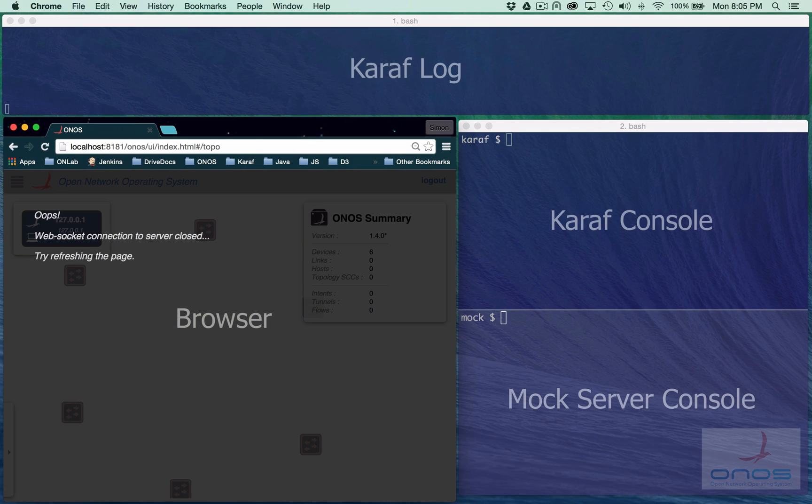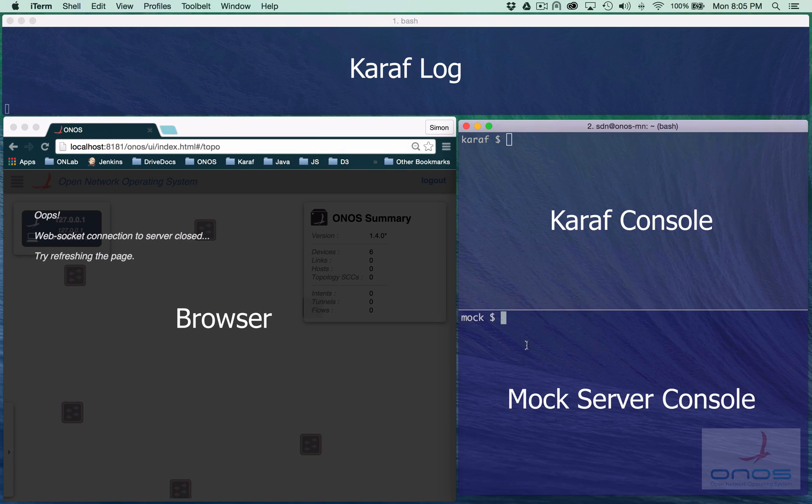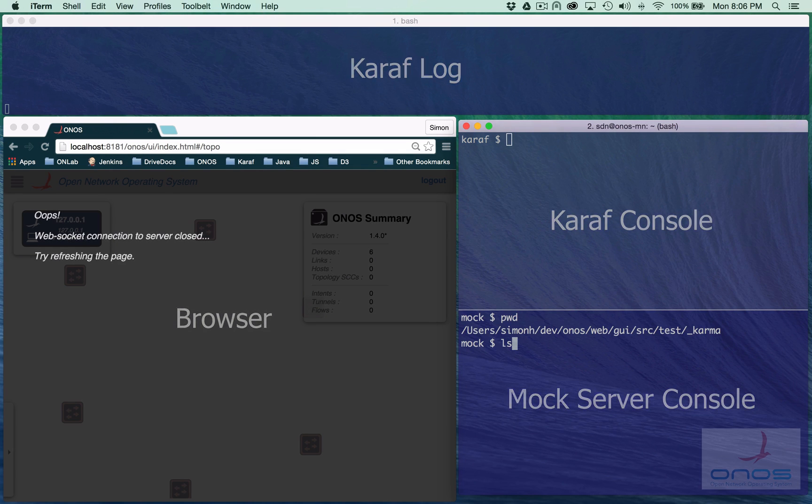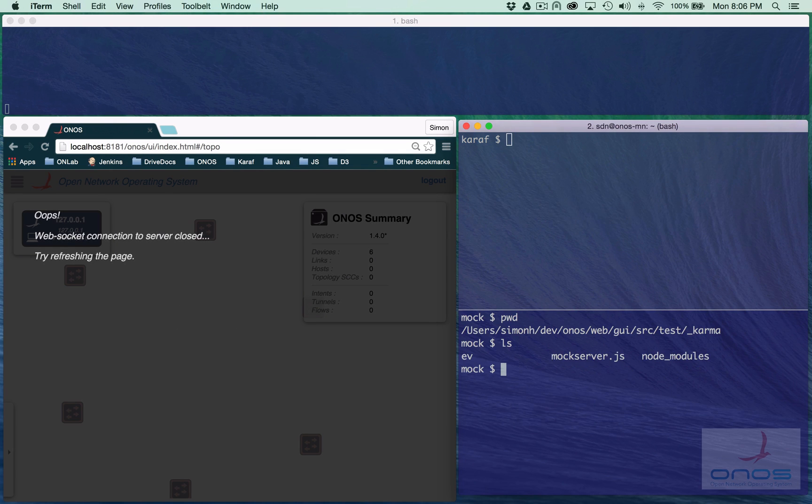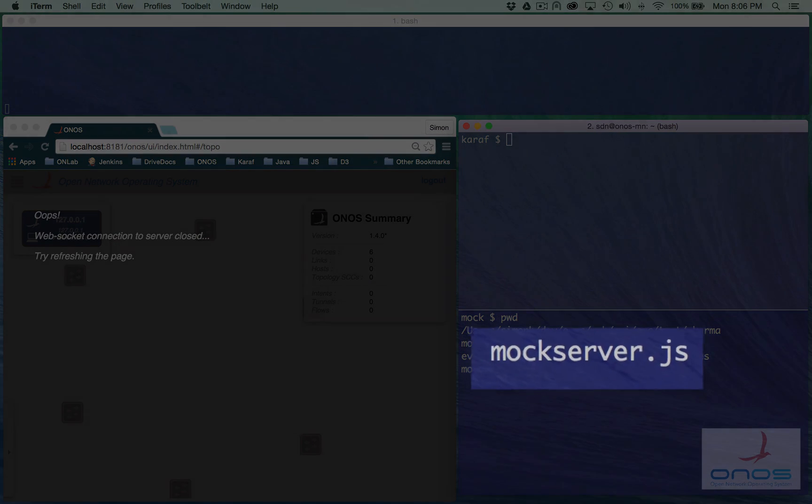During development, we want much greater control of the influx of events to the client. For this purpose, we have written a simple mock server program.